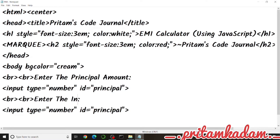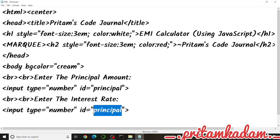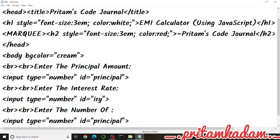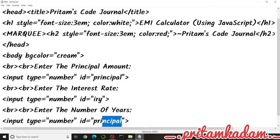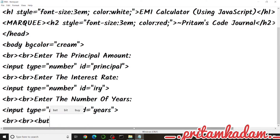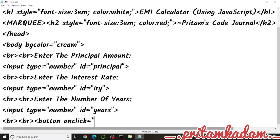We copy-paste the input field for interest rate and update the id to 'iry' (interest rate per year). Then we do the same for the number of years, setting the id to 'yrs'. We also add two BR tags to leave two lines vacant before the button.